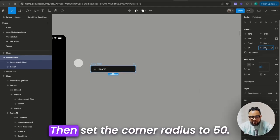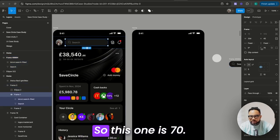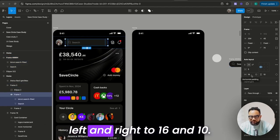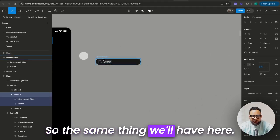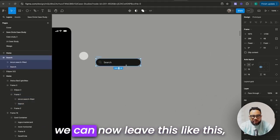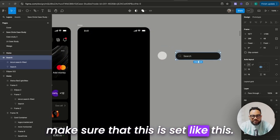Then set the corner radius to 50 — that is how I got this. This one is 70. The padding left and right is 16 and 10. So the same thing we have here. We just set this to 'search' and leave it like this, making sure that this is set like this.